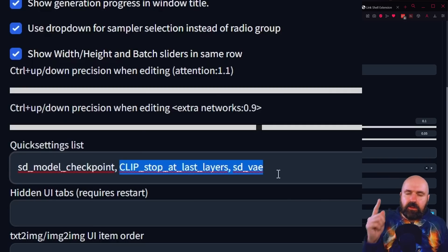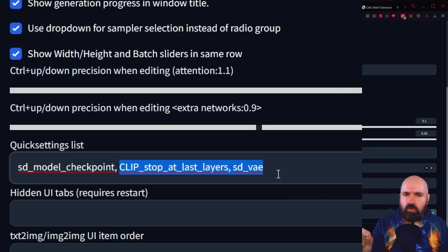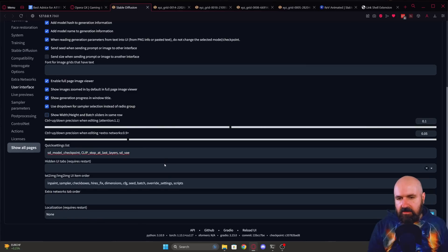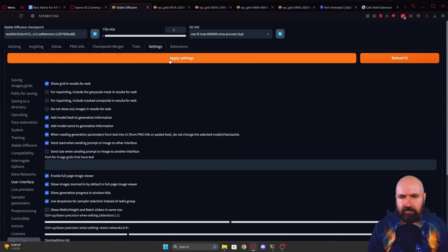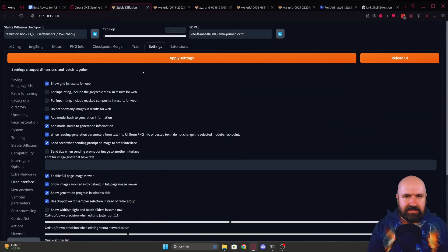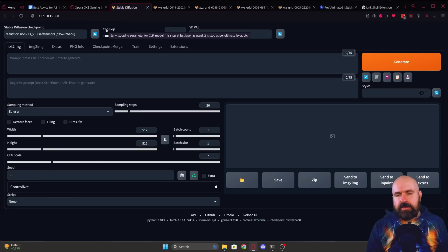I will have a Google document linked below so you can copy them over. After you have put them in here, you want to scroll up here and click on apply settings so that this is actually applied.